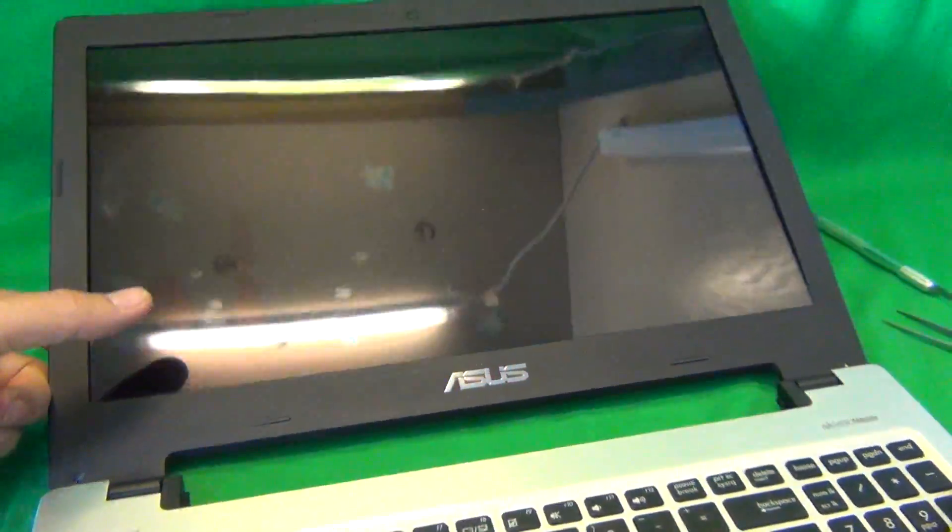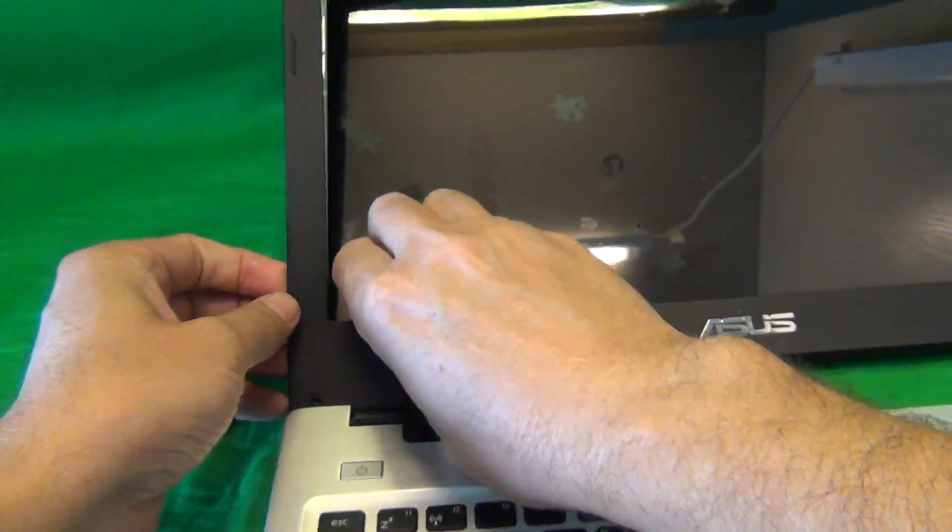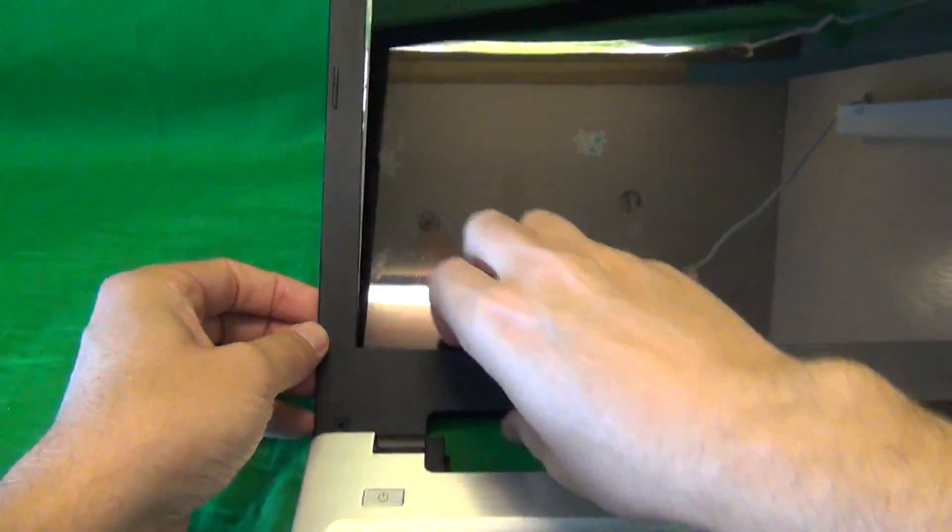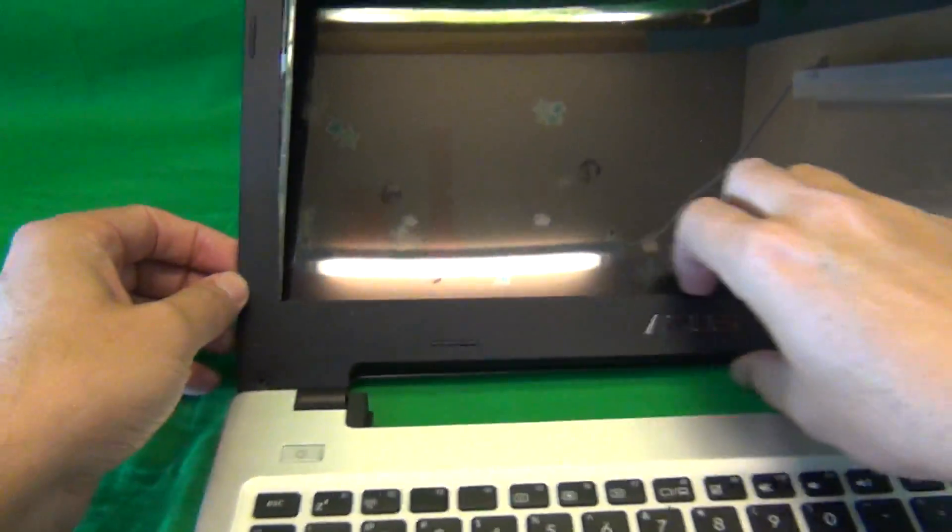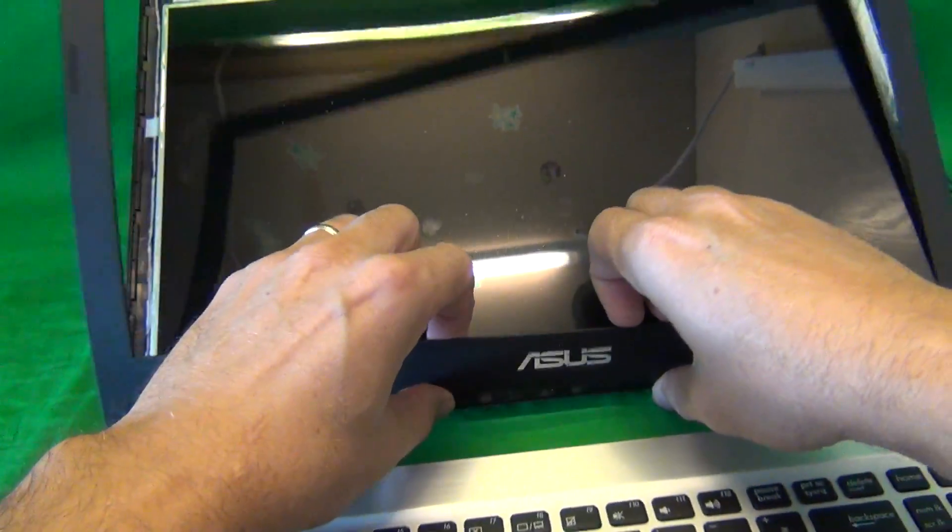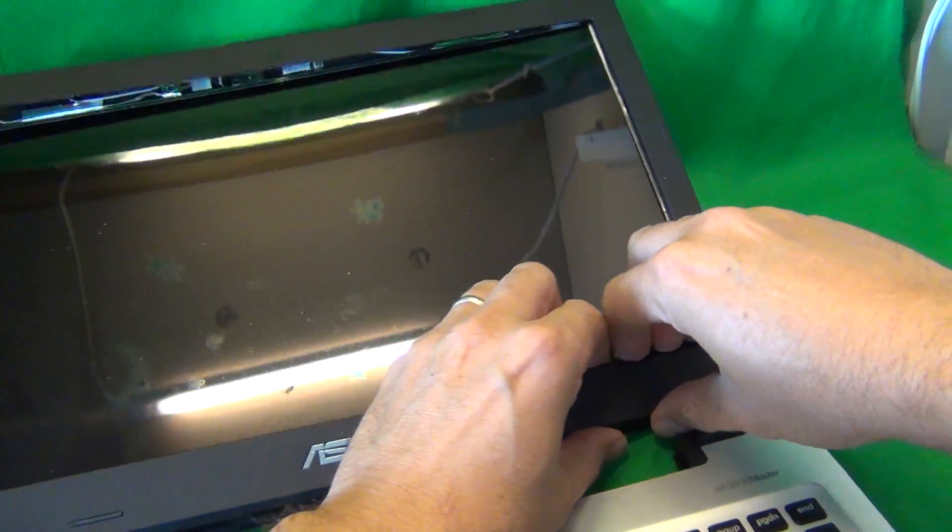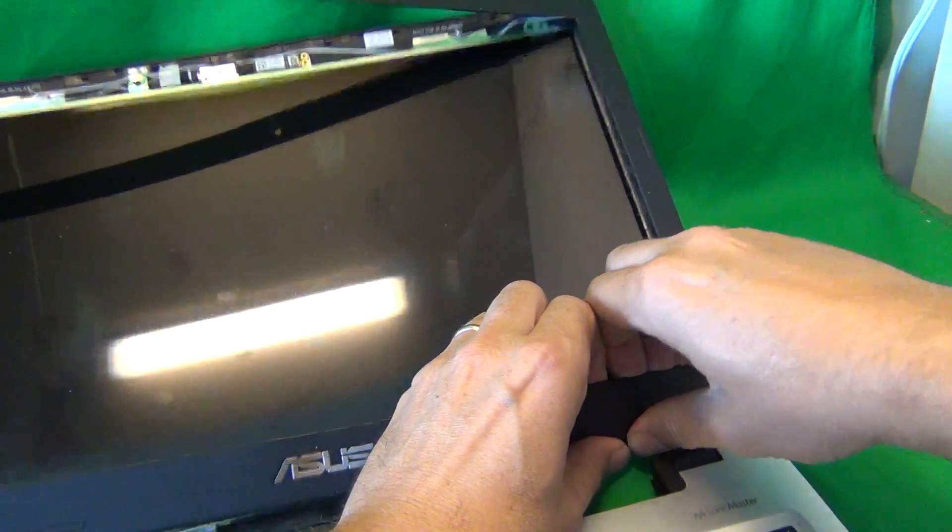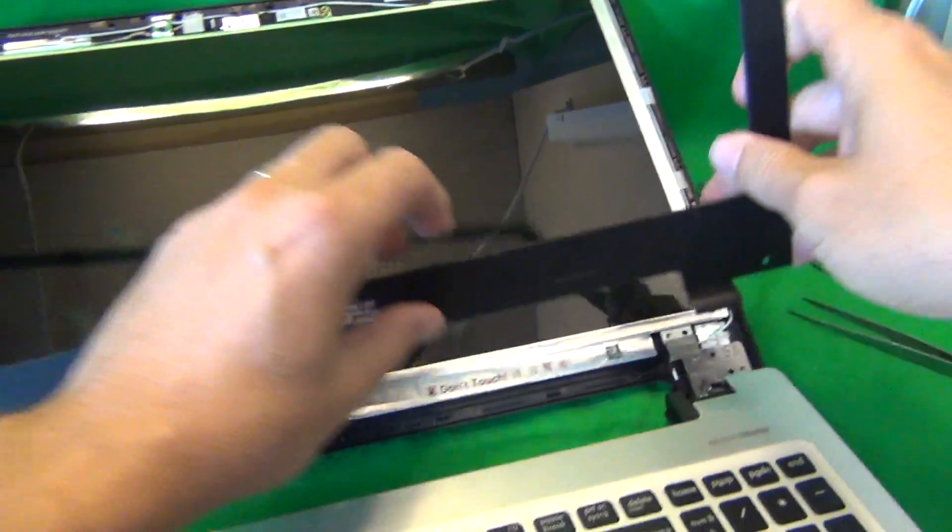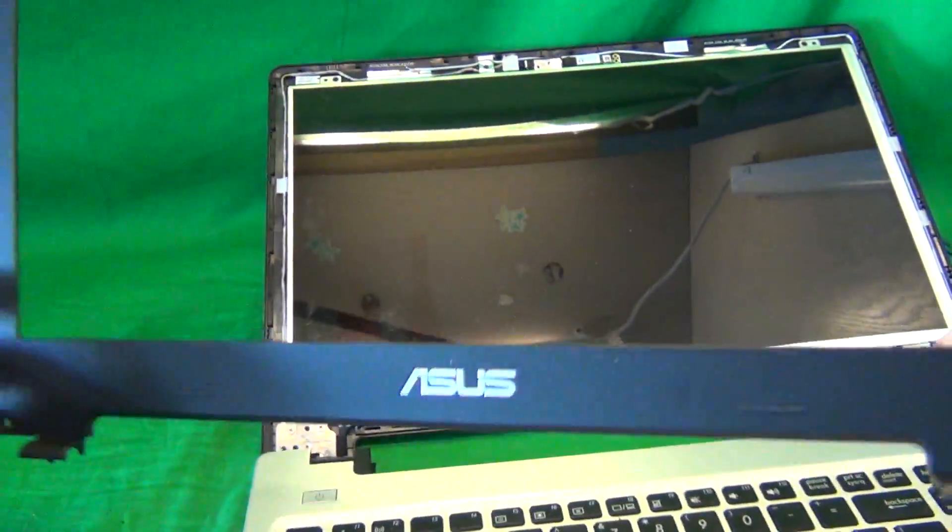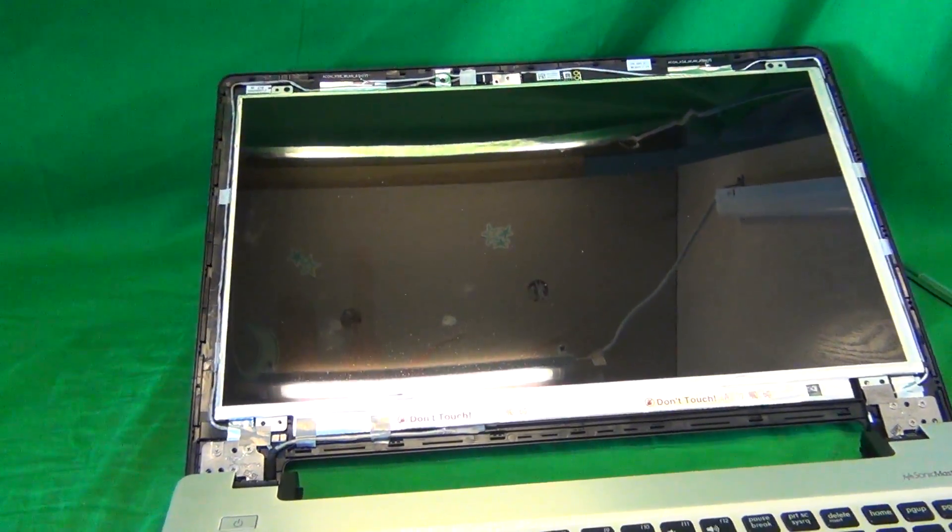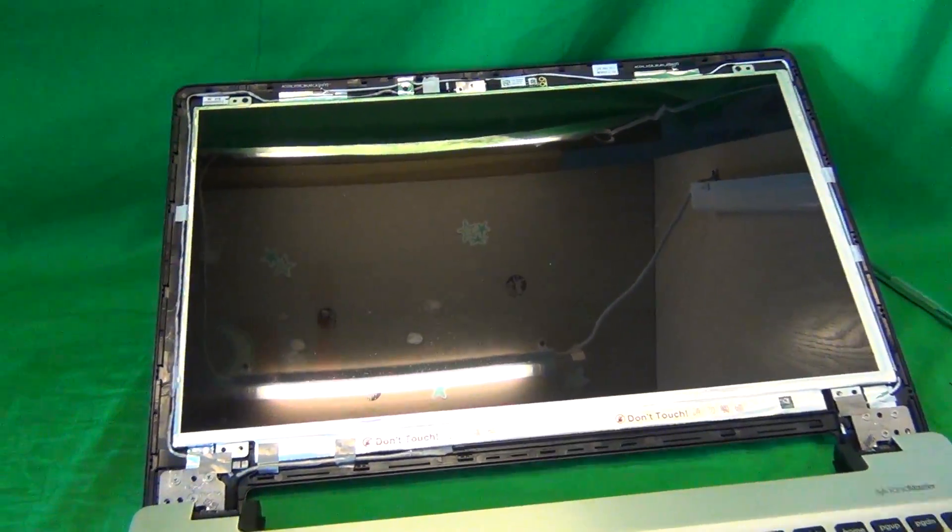We do the same thing on the bottom. Keep going, like so. And we snap it off. The bezel comes off and we put the bezel to the side.